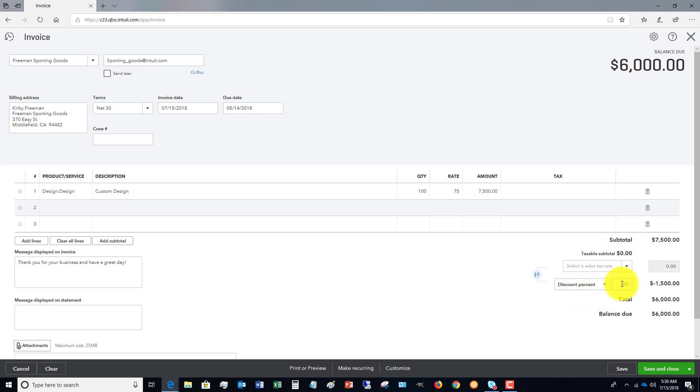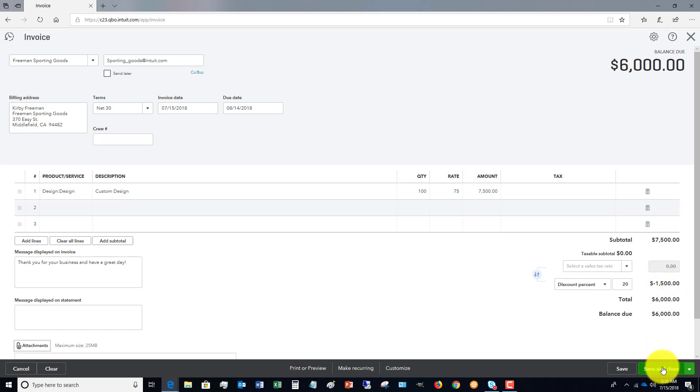We're going to say percent. Let's say that it's 20%. So you'll see it automatically calculates $1,500 for a total of $6,000. So the gross amount $7,500, discount $1,500, net invoice $6,000. So let's save and close this.